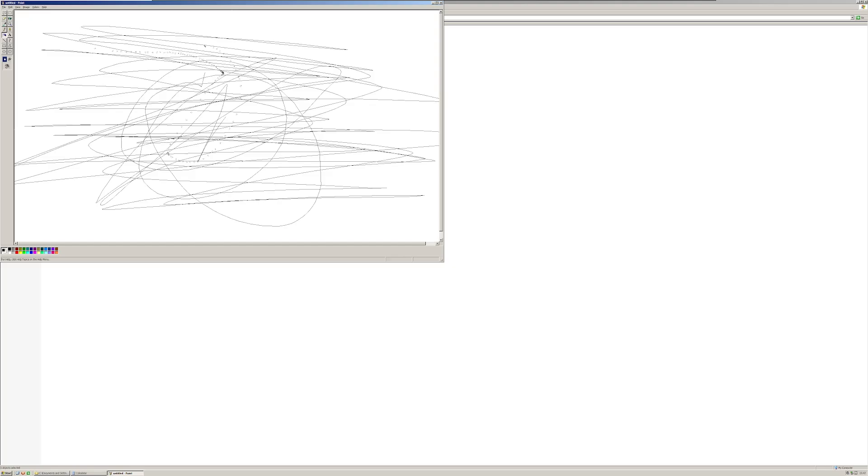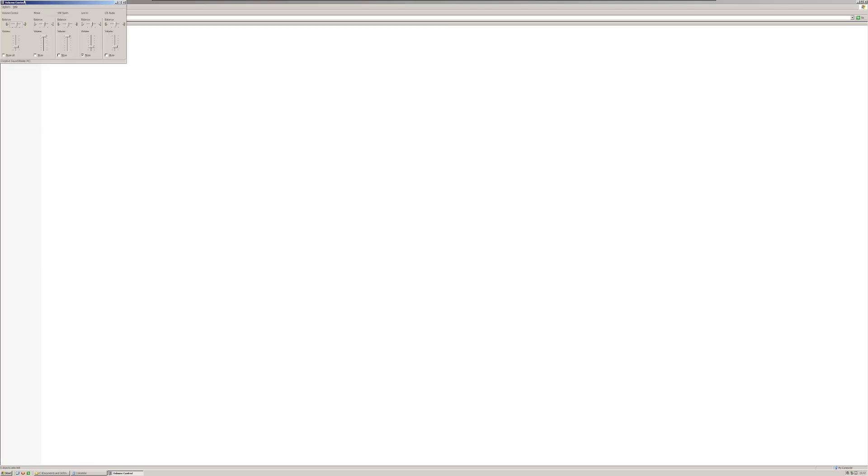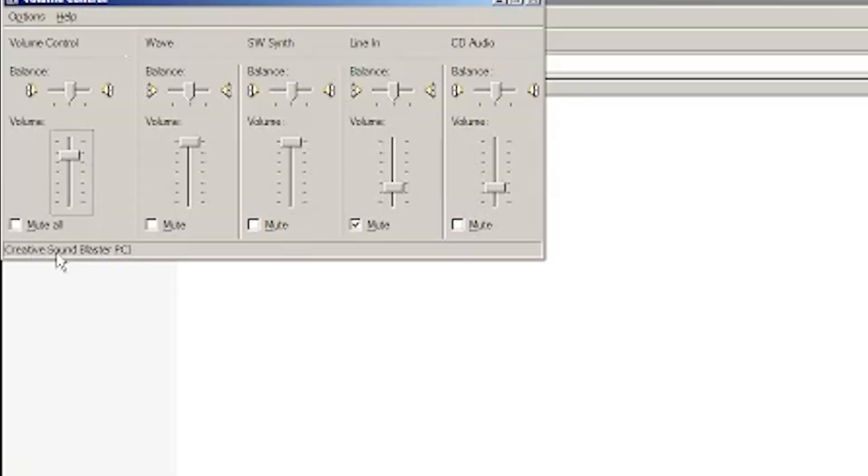You got volume control. Honestly, I'm not even sure if the sound works. It says it works. It's got the Creative Sound Blaster PCI, so it should work. I just can't really test it because there's nothing on here. There's literally nothing on this operating system.